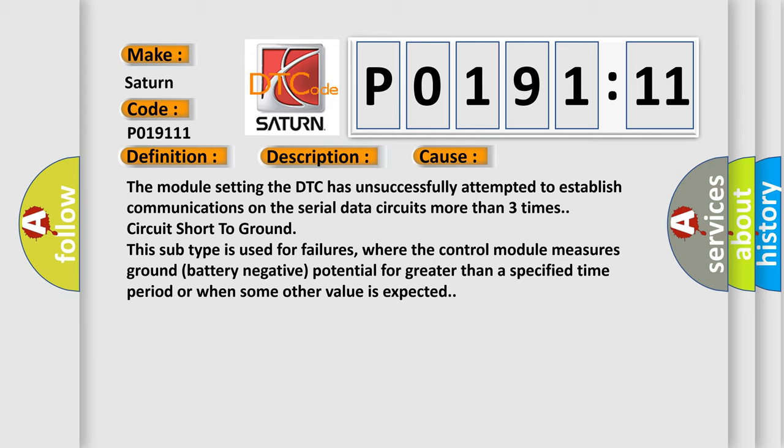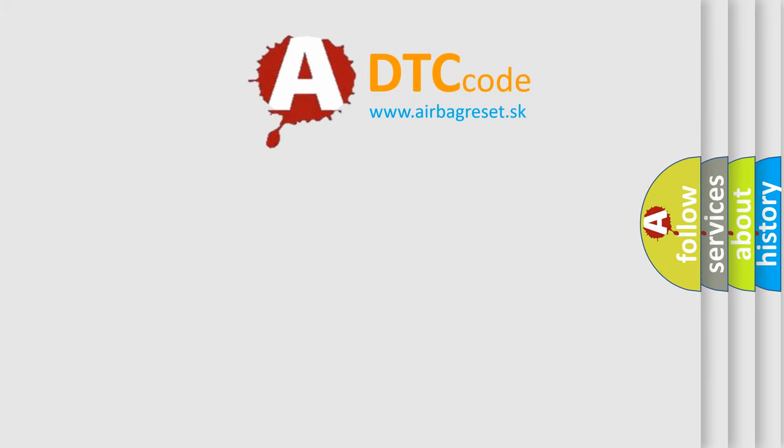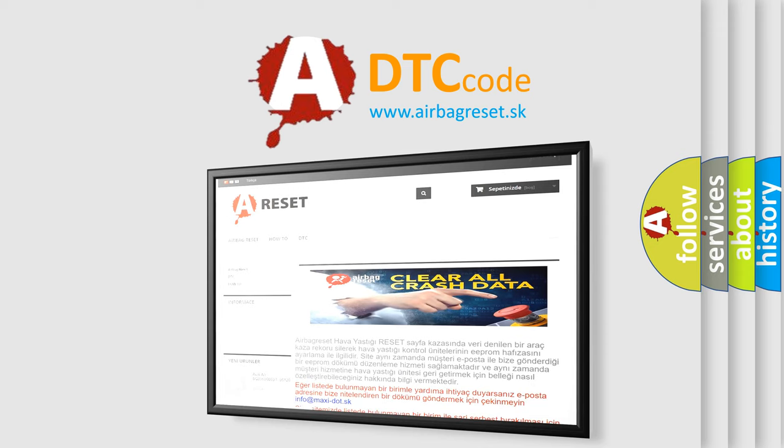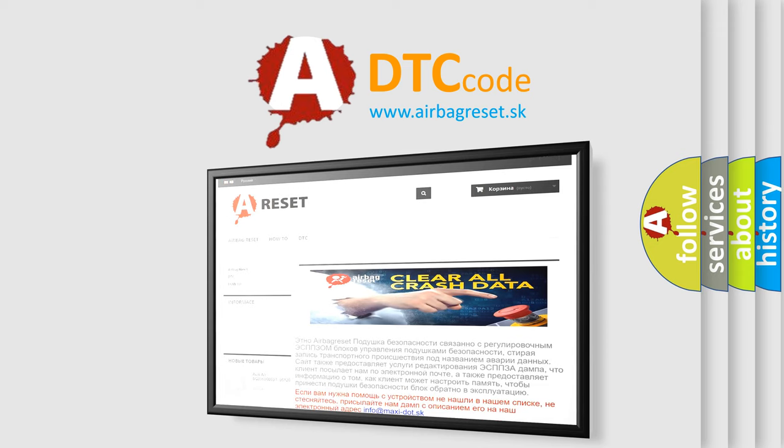The Airbag Reset website aims to provide information in 52 languages. Thank you for your attention and stay tuned for the next video.